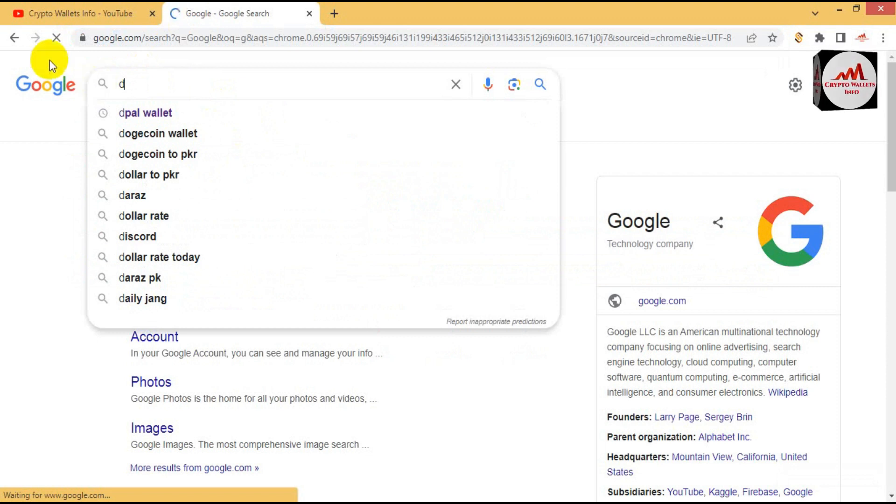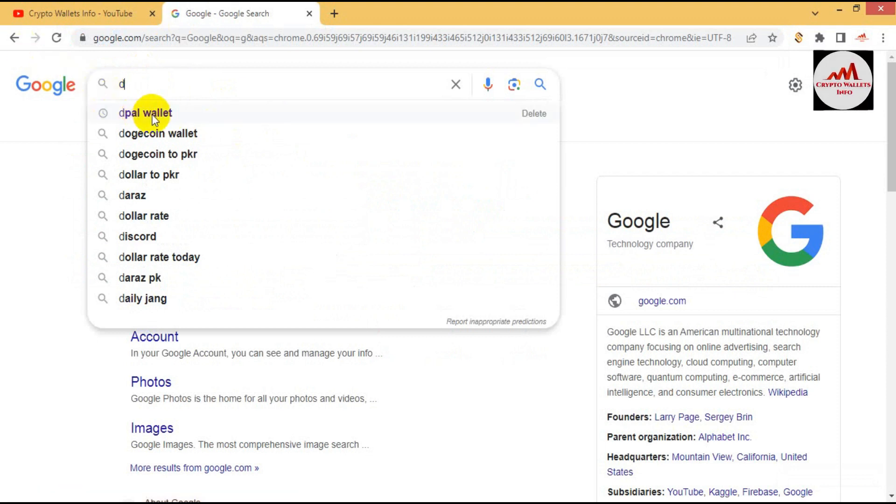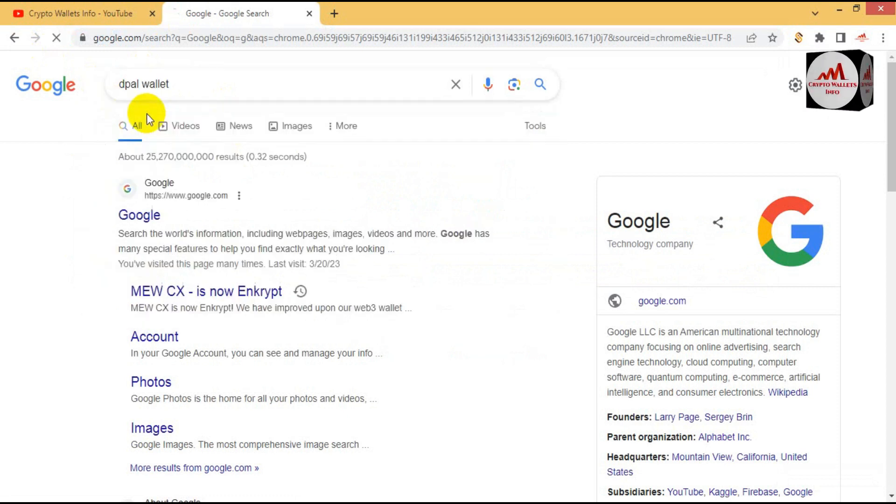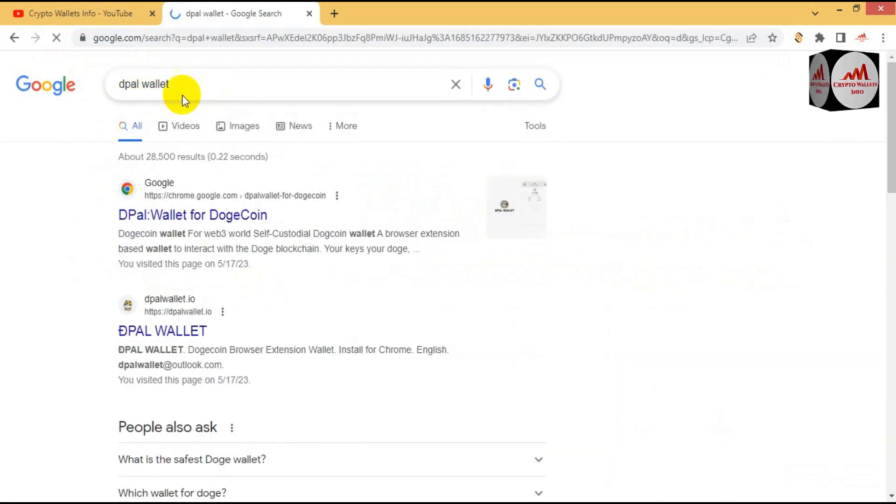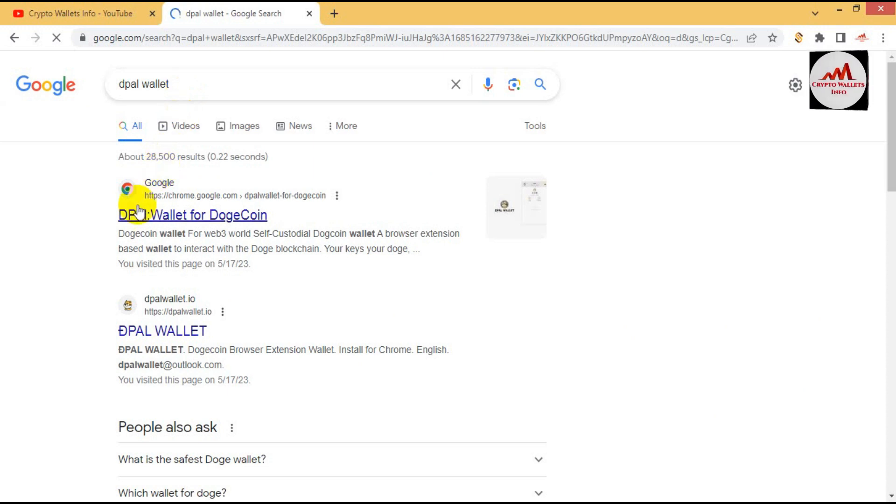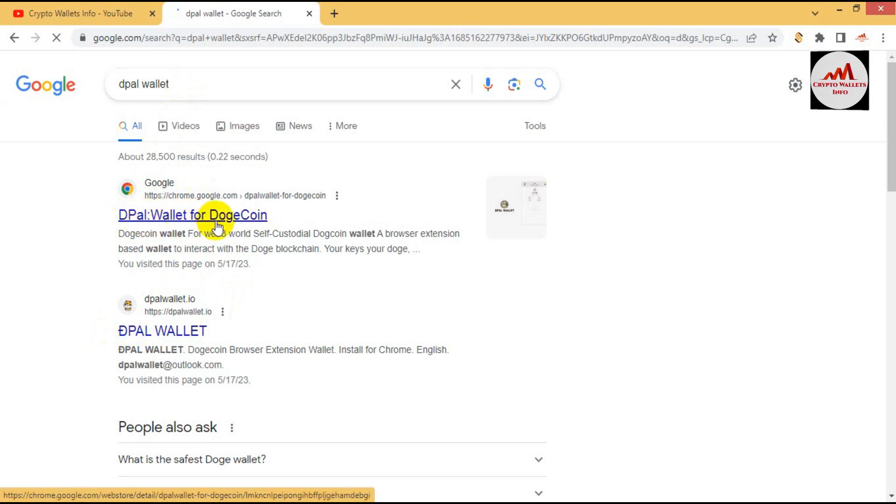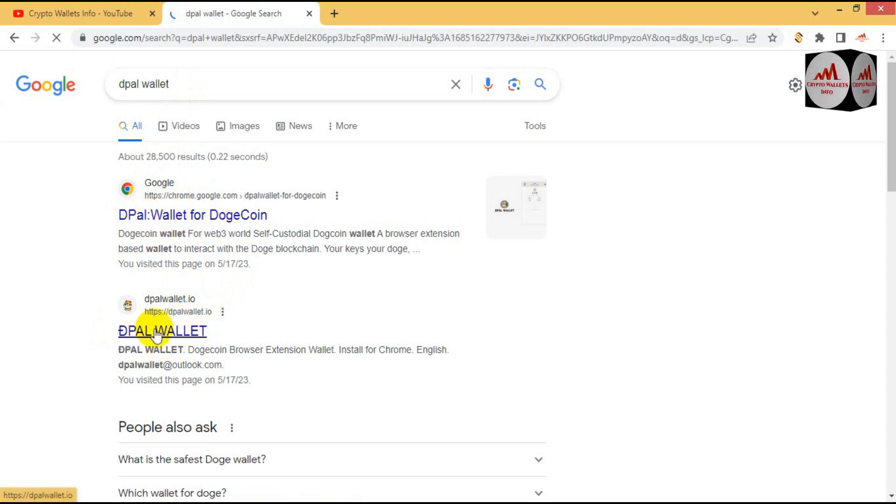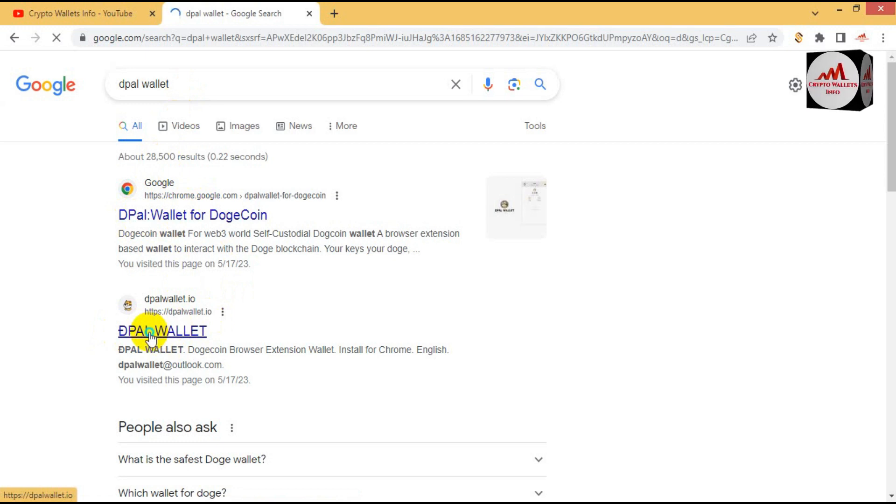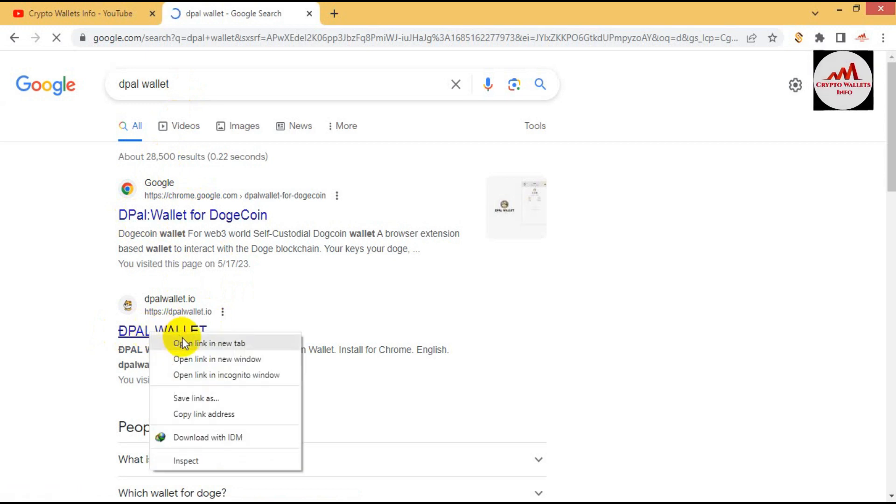Type DPAL wallet. The DPAL wallet is only for minting of DRC20 tokens. So simple is that, you just type DPAL wallet. And after that you can see here there are two links available. First link is Google Chrome extension and second dpal.io. This is the official website.